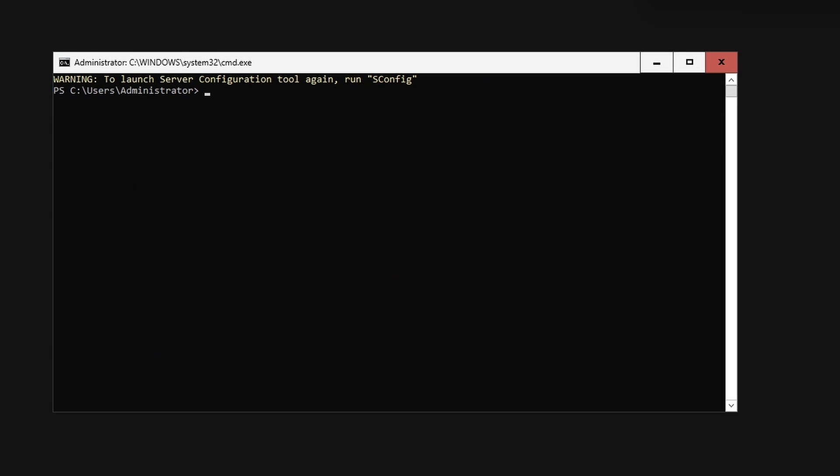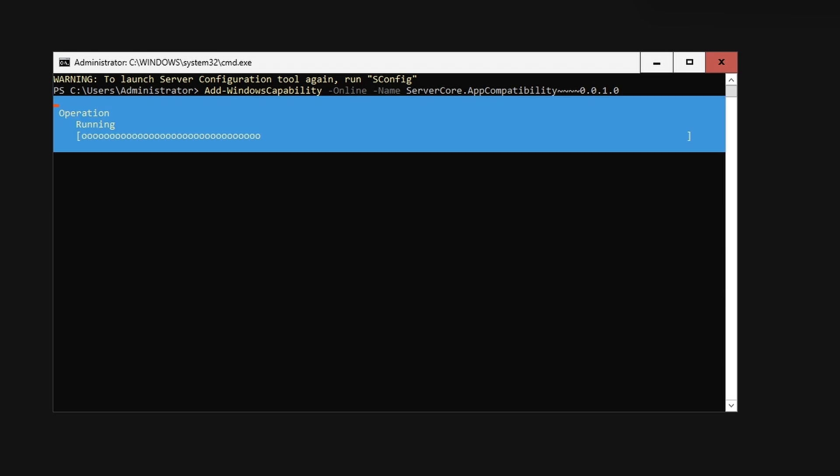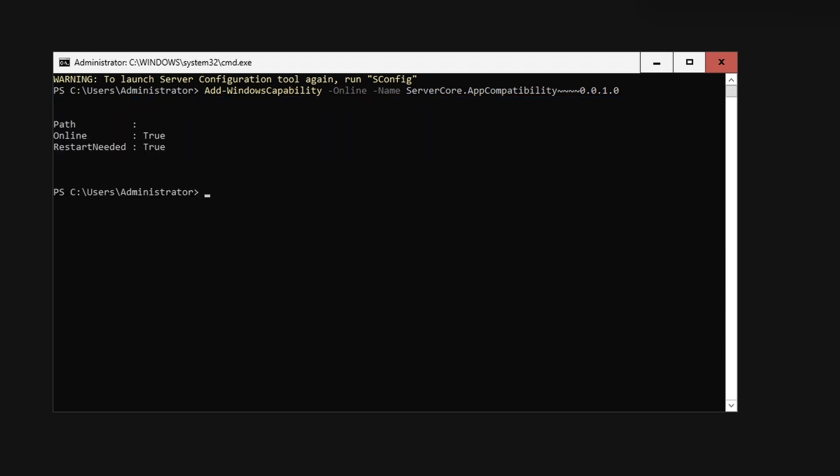If your server has an internet connection, simply use the Add-WindowsCapability cmdlet. When completed, reboot as indicated.